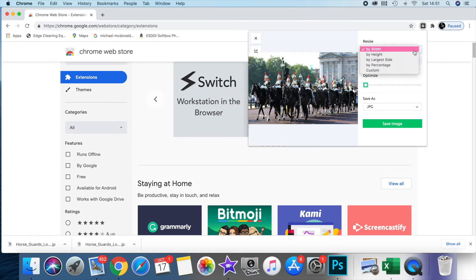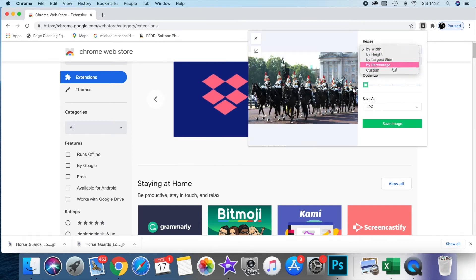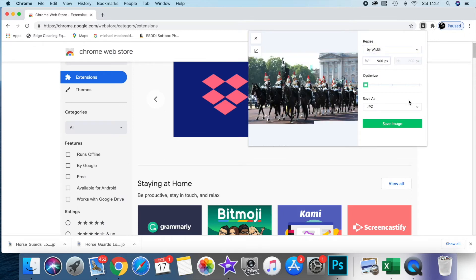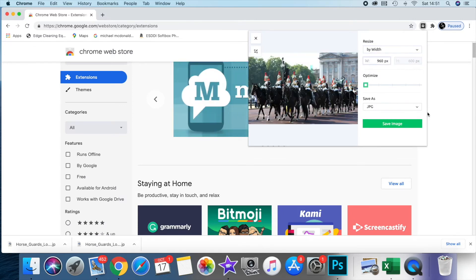You've got different criteria that you can size it by. For the moment, I'm just going to demonstrate taking it down to a usable size.